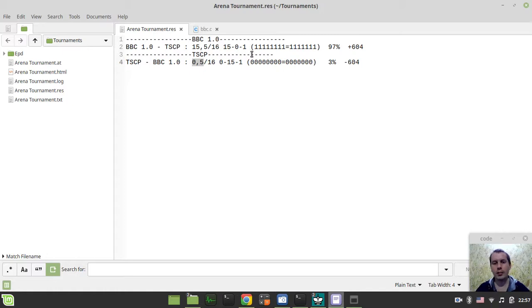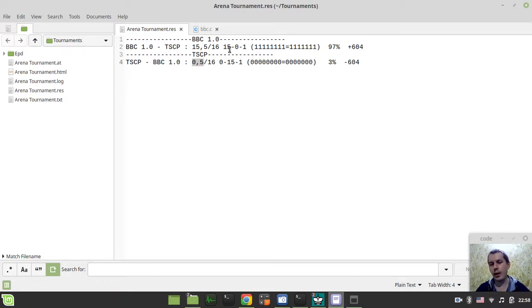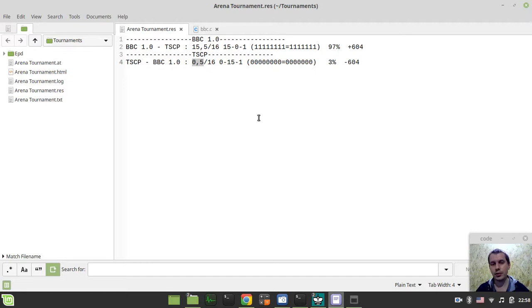And the time control was Blitz two minutes plus one second increment, just like they do on CCRL when it comes to Blitz games, to rate a Blitz game. That's what I saw on CCRL's site.